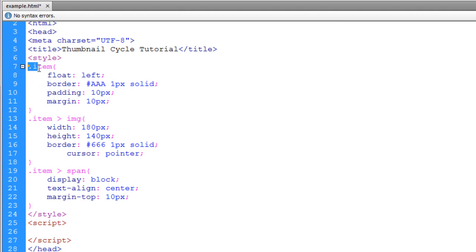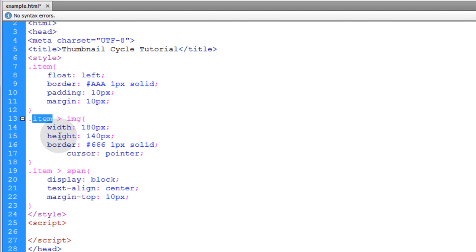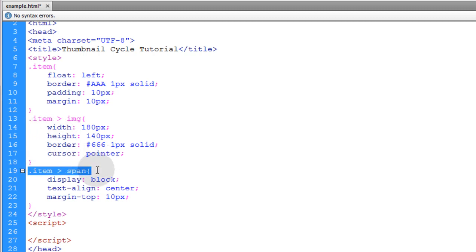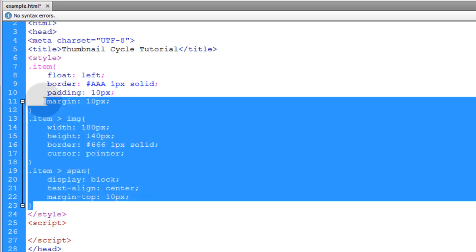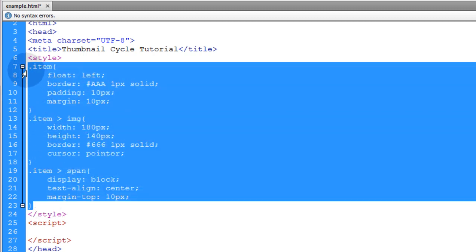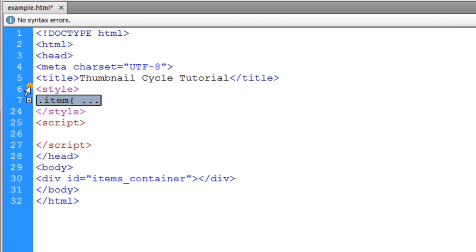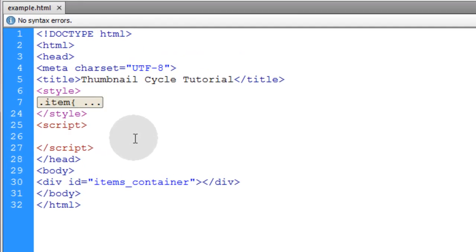You can see this rule is targeting anything that has a class of item. And then this rule is targeting any image elements that are children of the item element. And then any span elements we put inside of that item box is going to get these properties. It's very simple. So let's go ahead and collapse the CSS — we don't need to look at it anymore. The rest is JavaScript.